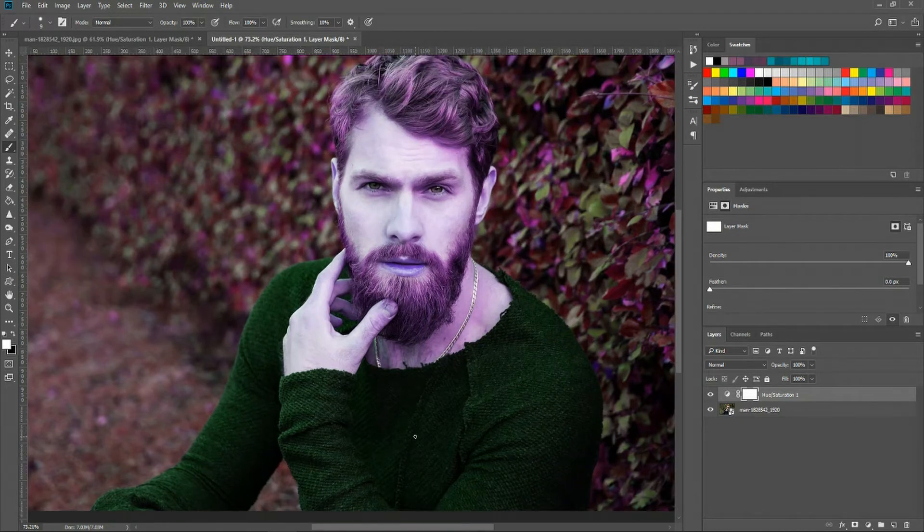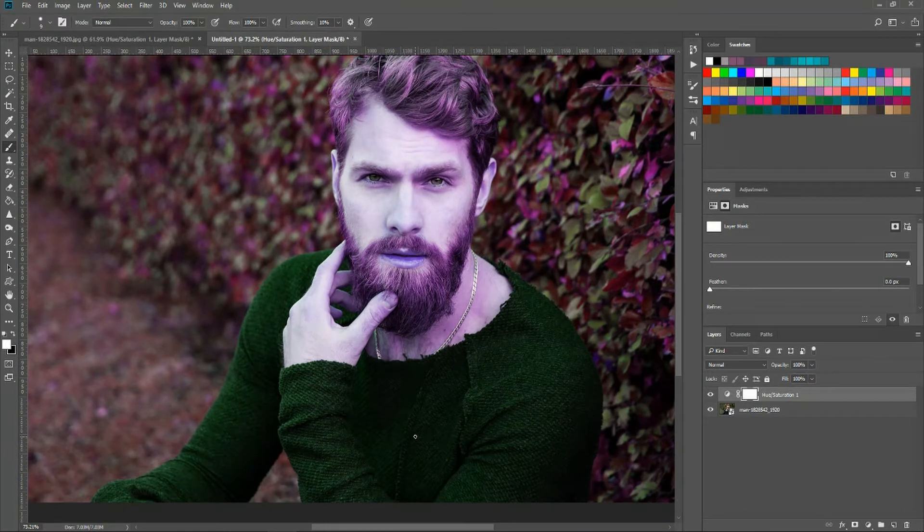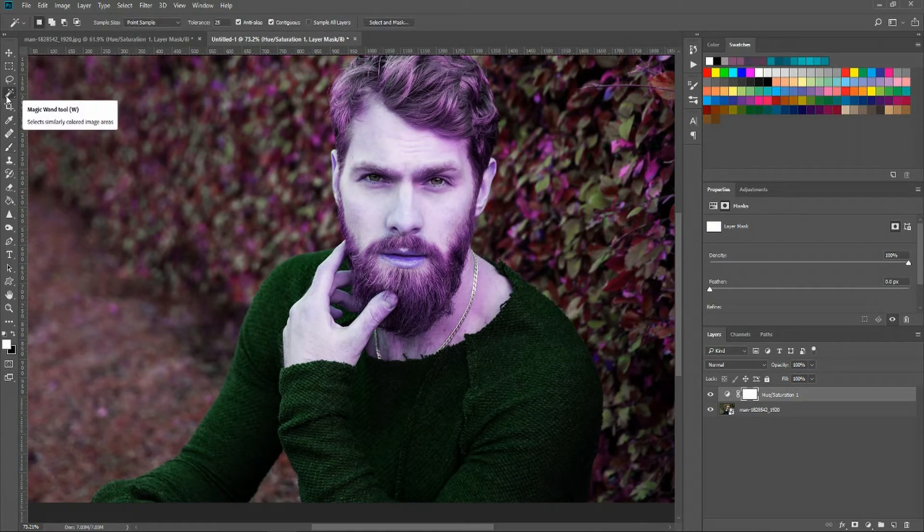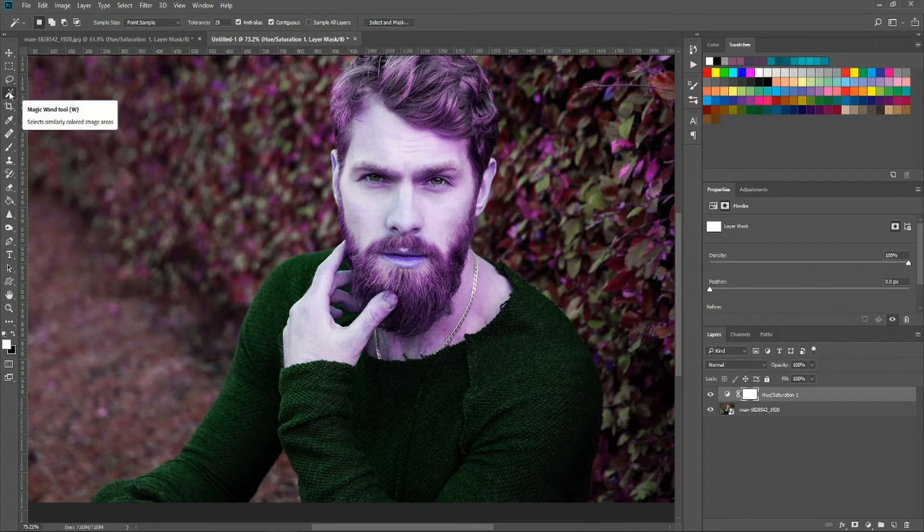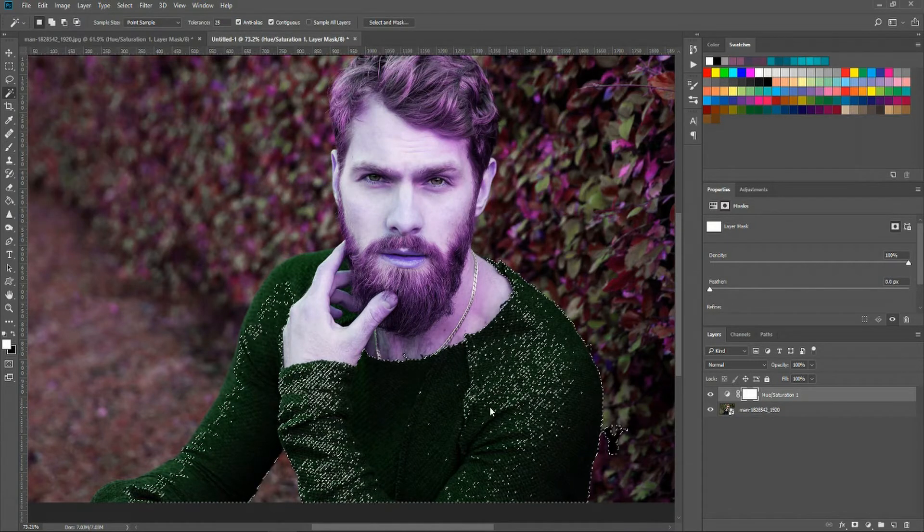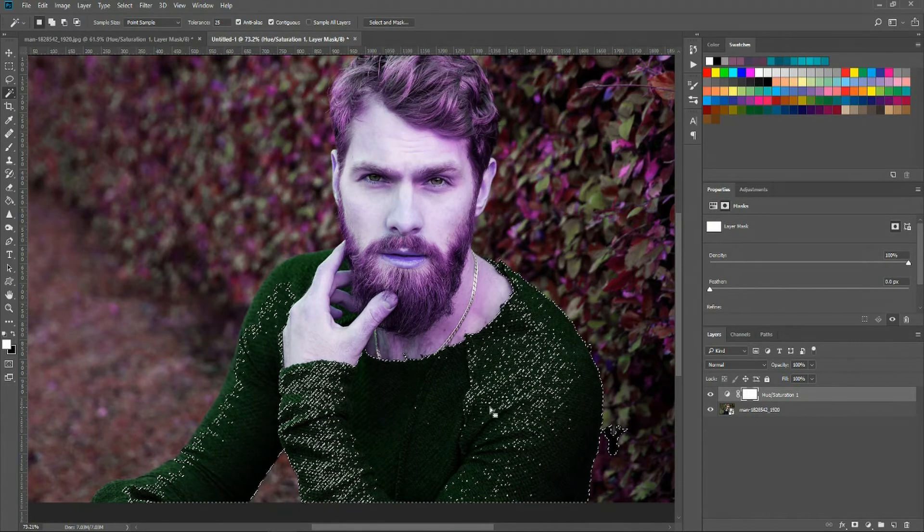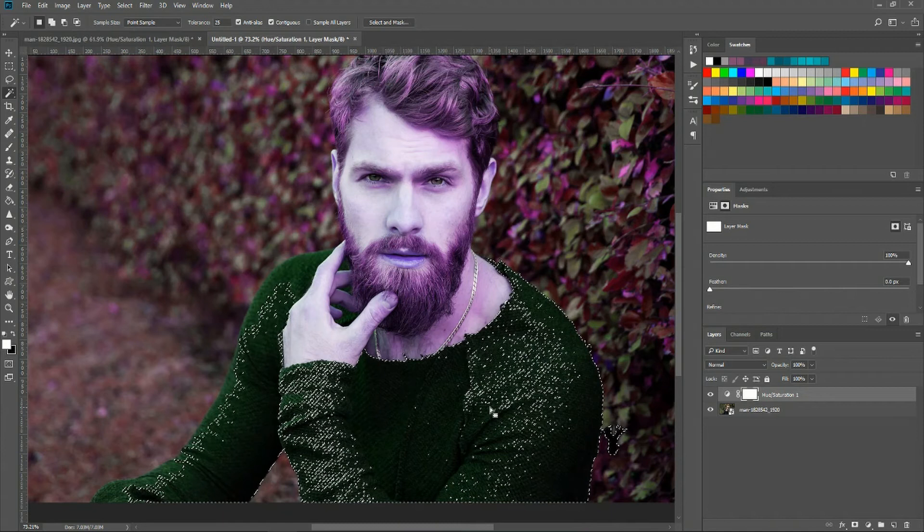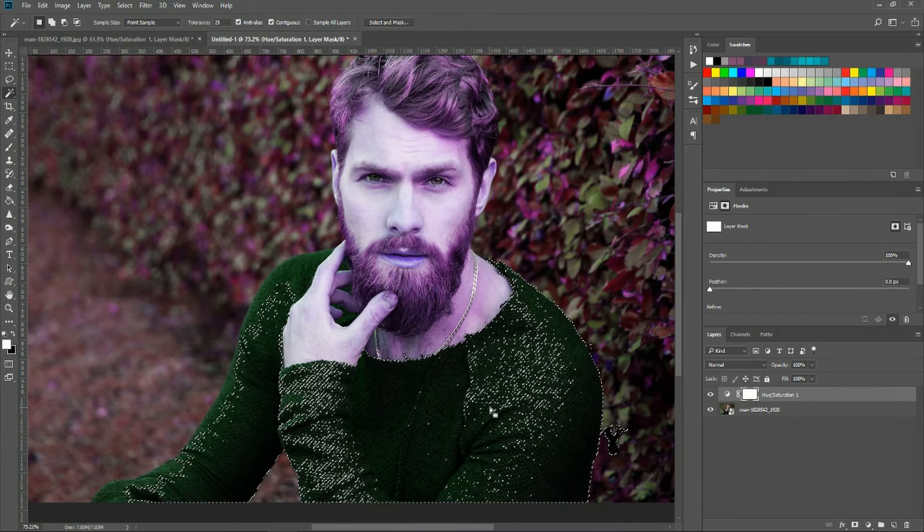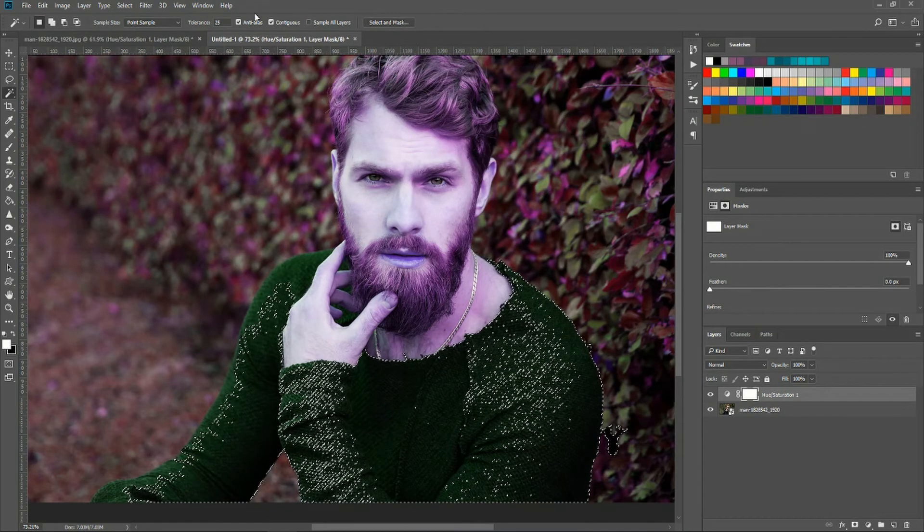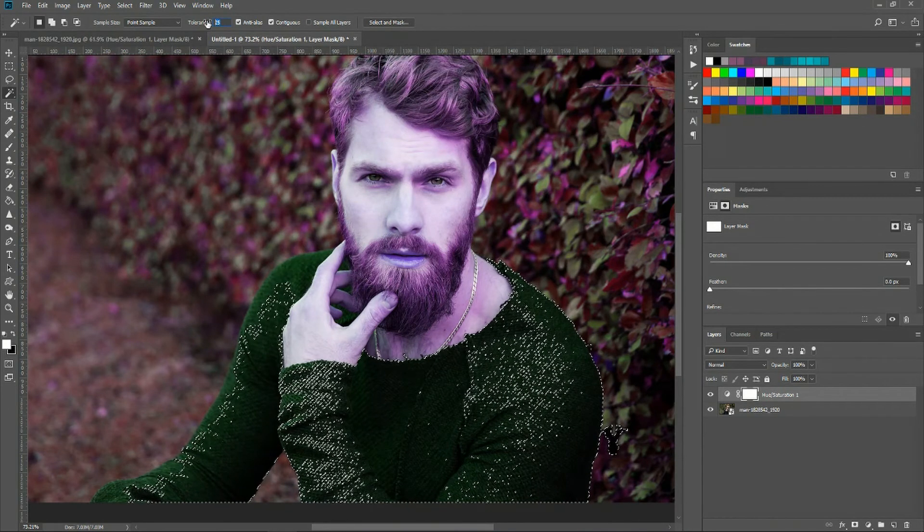Now in some cases if you're working with one solid color you might be able to get lucky and use what's called the magic wand tool, which if you click on a color it's going to try to select every color bordering that that has the same color.